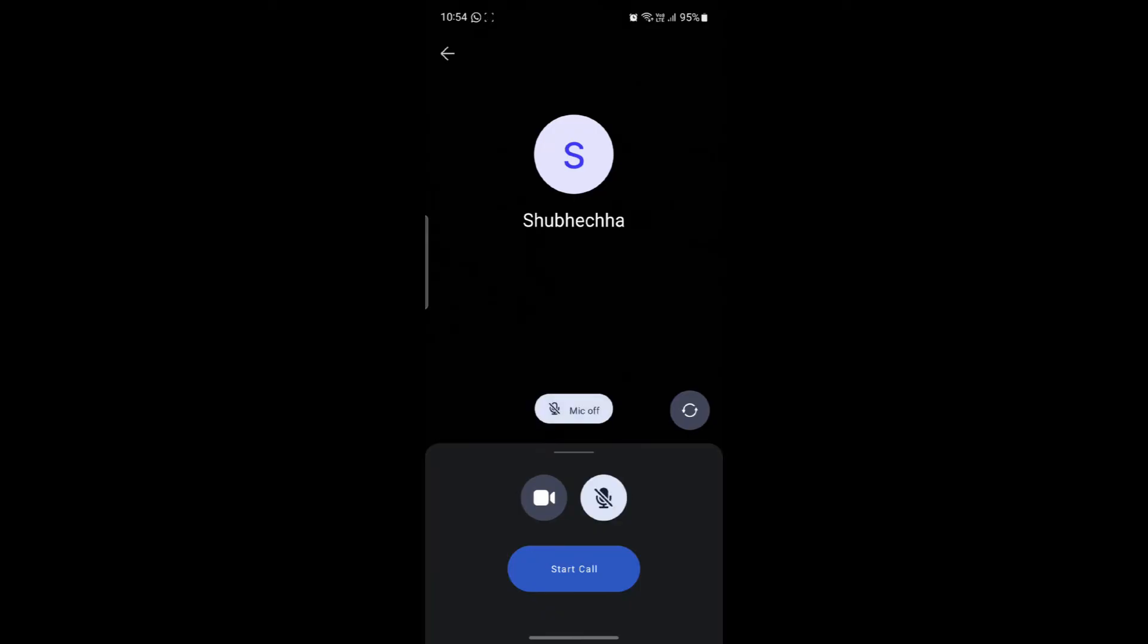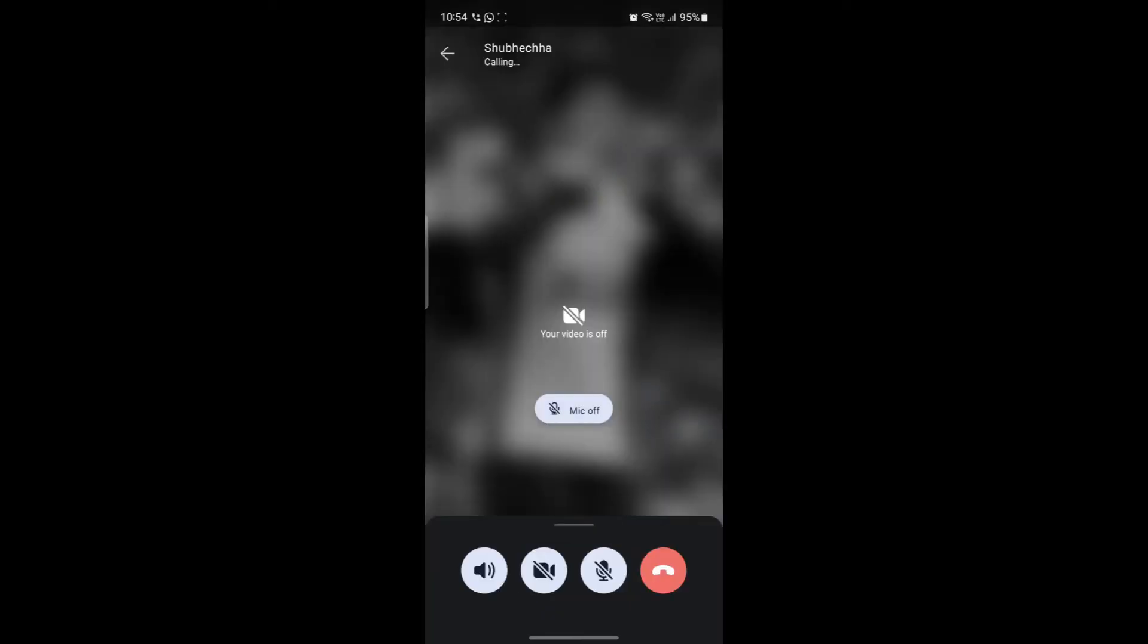After you do this, just go ahead and click on call. You can see that it has now been ringing.